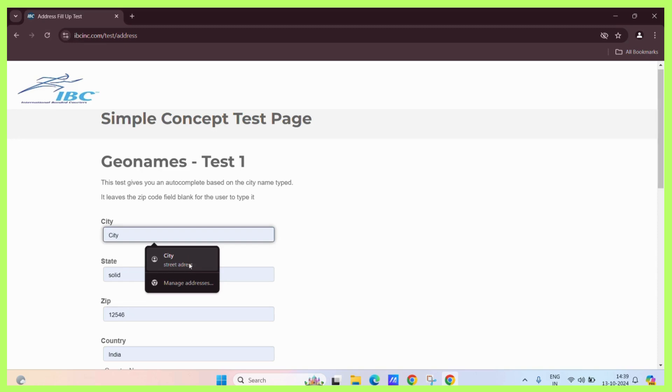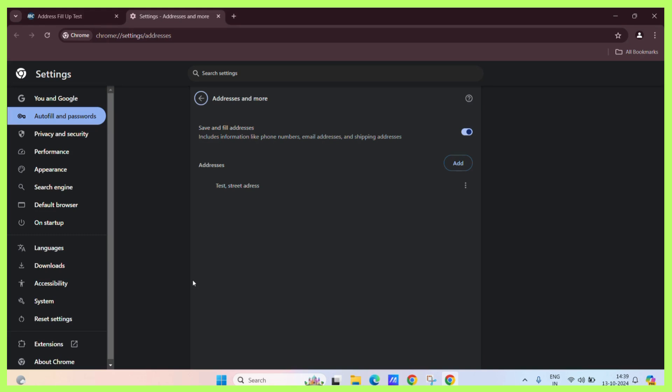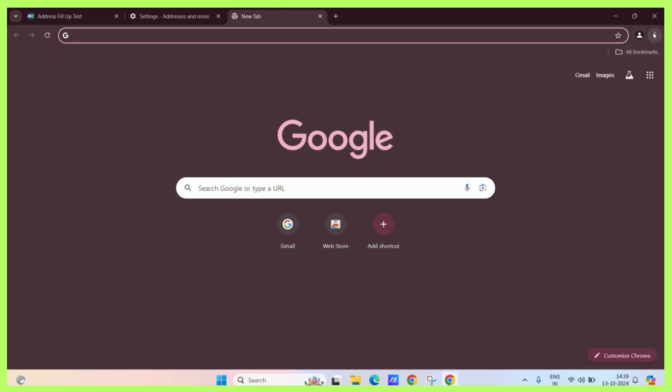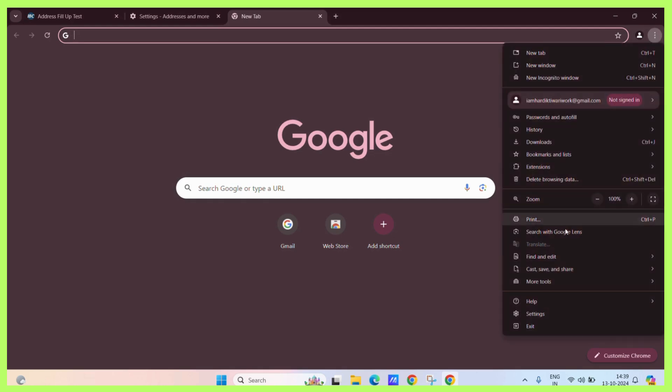So what you can simply do is click on this button whenever this dialog box appears. Or if this dialog box does not appear, then what you can do is simply click on the three vertical dots present at the corner of your screen and you can go to settings.